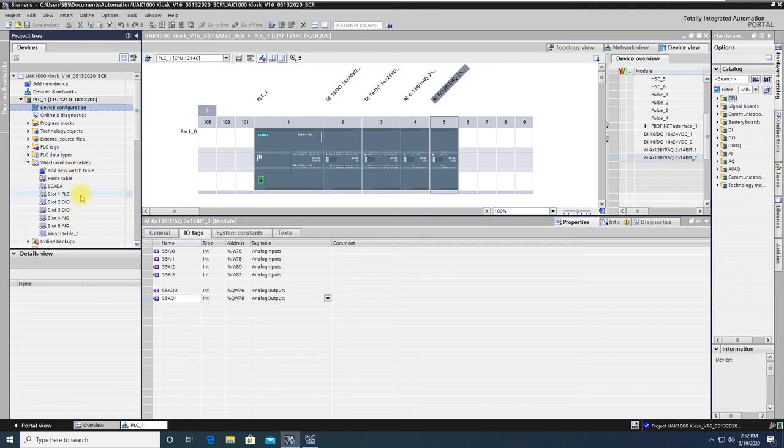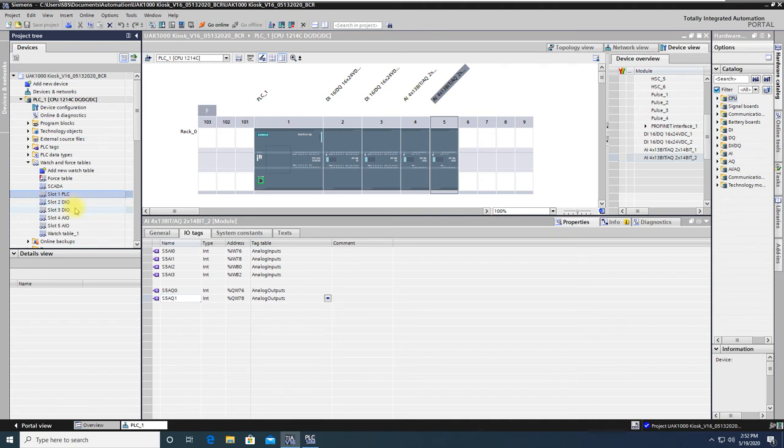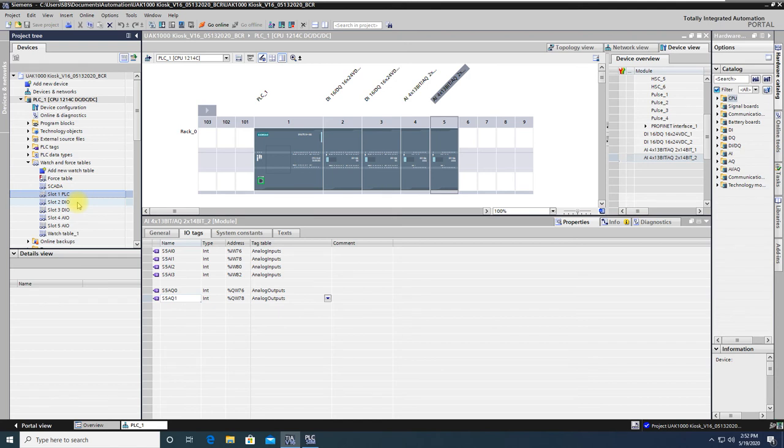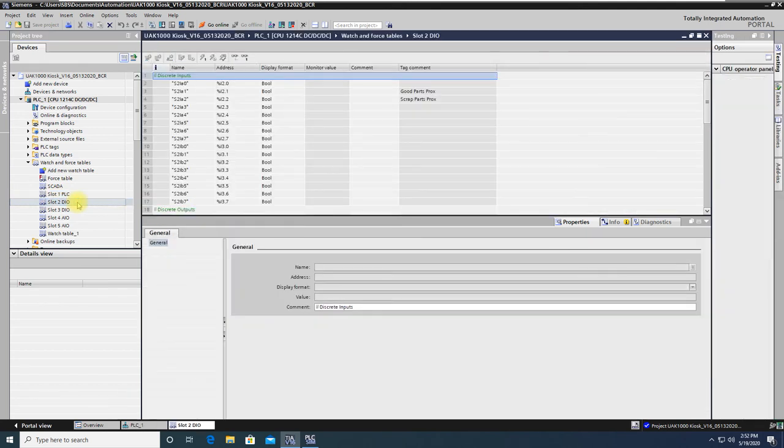So in troubleshooting, you should be able to pick any of the IO in the PLC, or slot 1, any of the IO in slot 2, 3, or 4, or 5, and be able to see what's going on with that IO. Let me just pick here something about slot 2, with its discrete inputs and outputs.